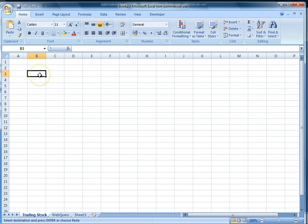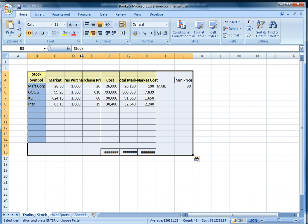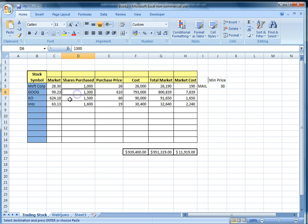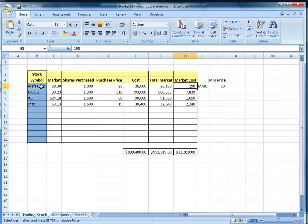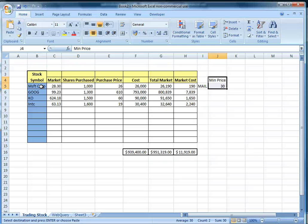Now we will choose the data that we need. Here we see the stocks of different companies that we want to track. These are the number of shares that we purchased with this price, and this is the total market cost. This minimum price here is set up so that Excel can identify a minimum price below which — if the price goes below $30 — we will receive an email alert.